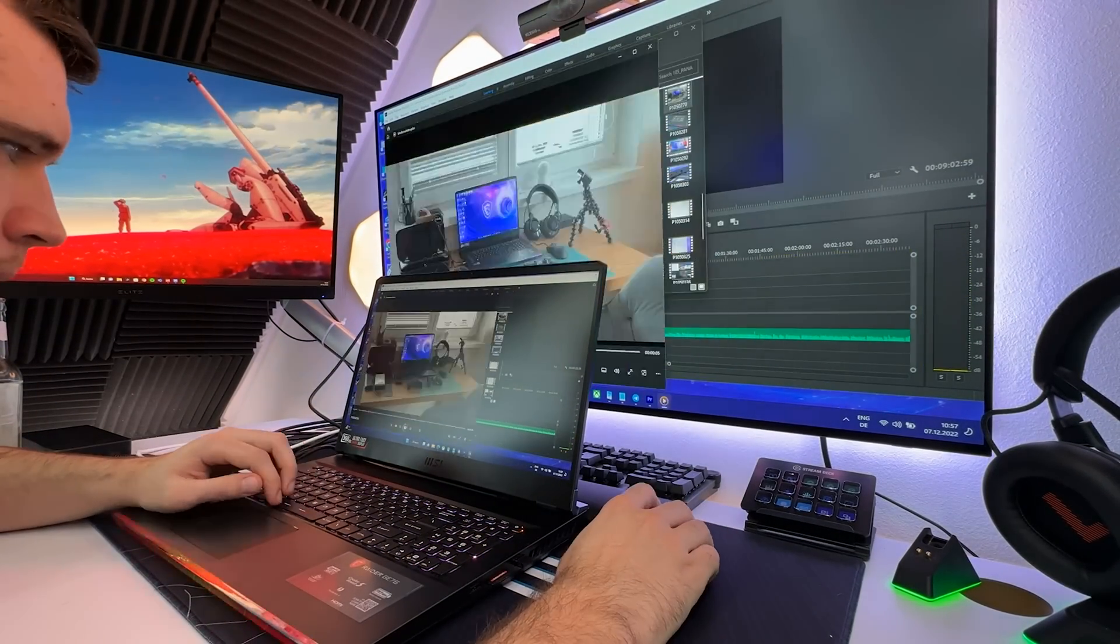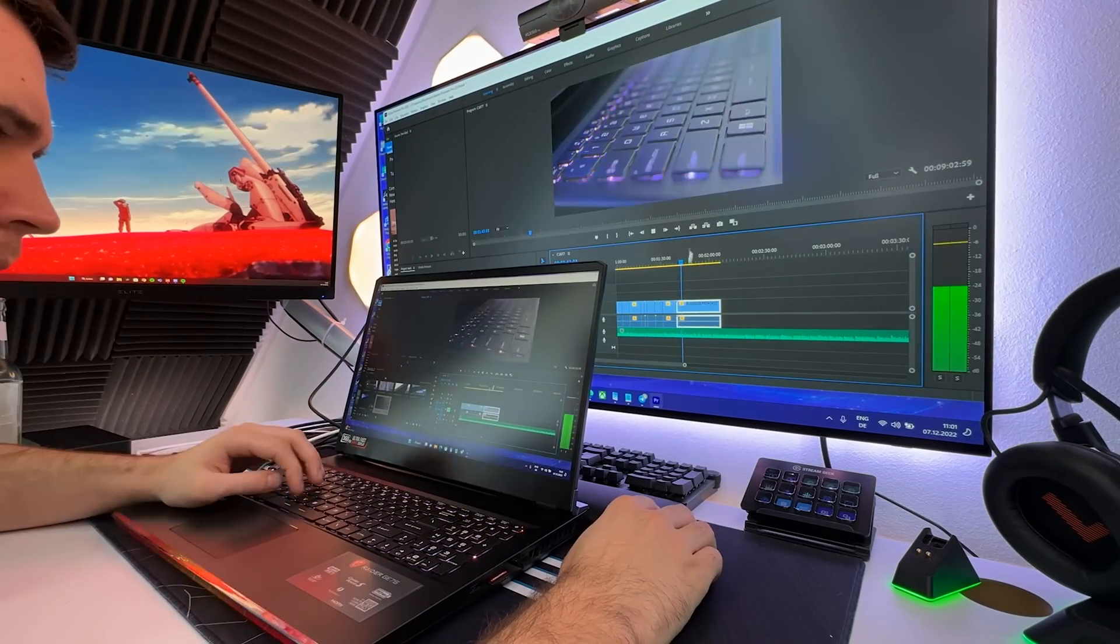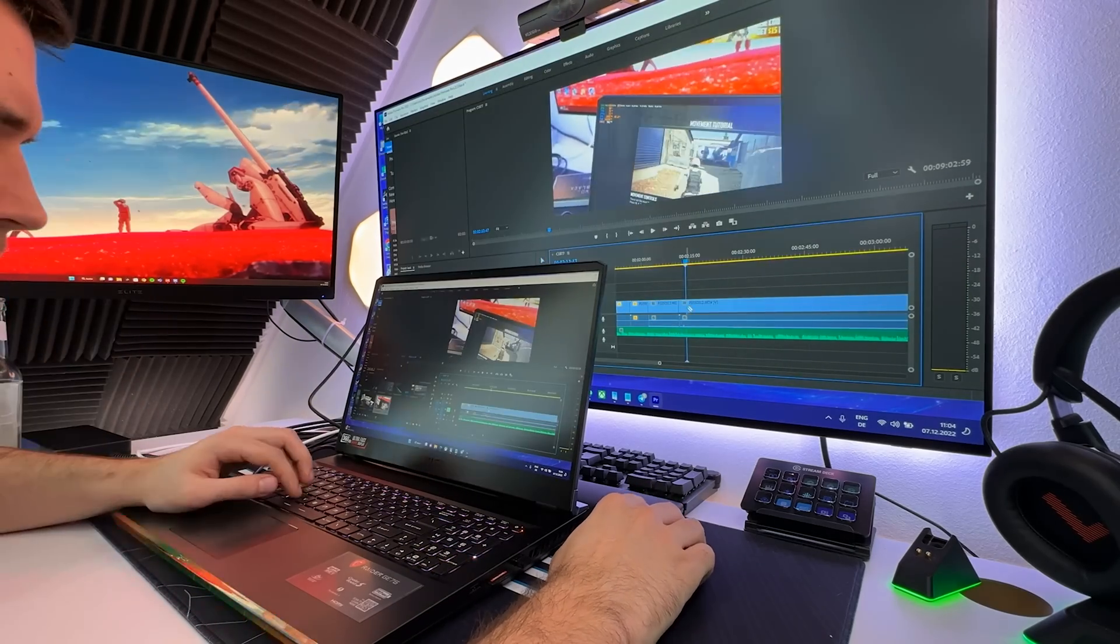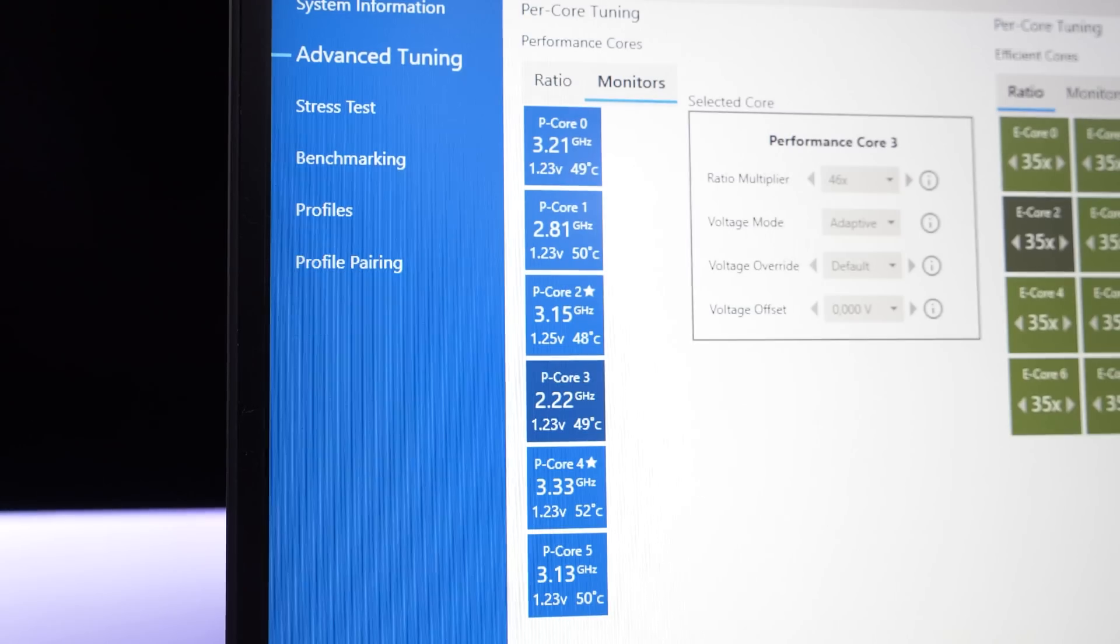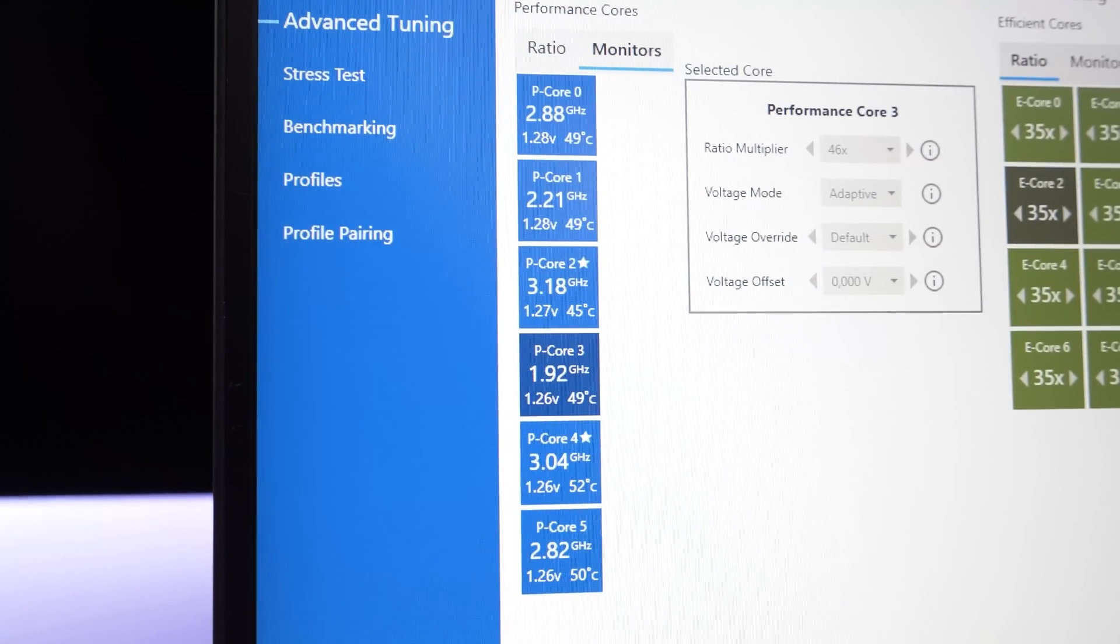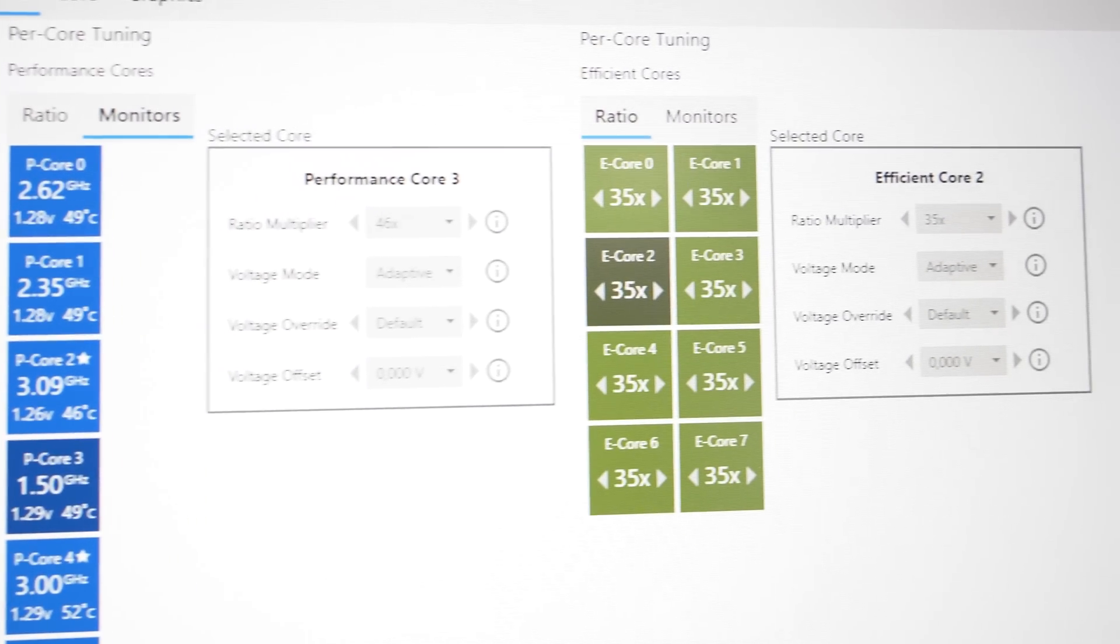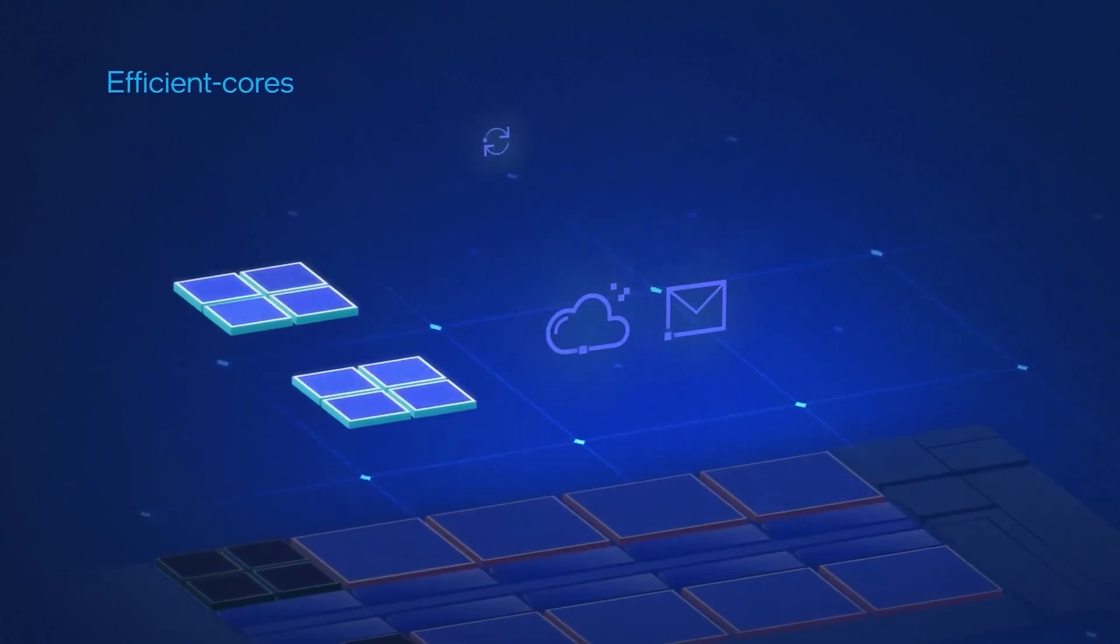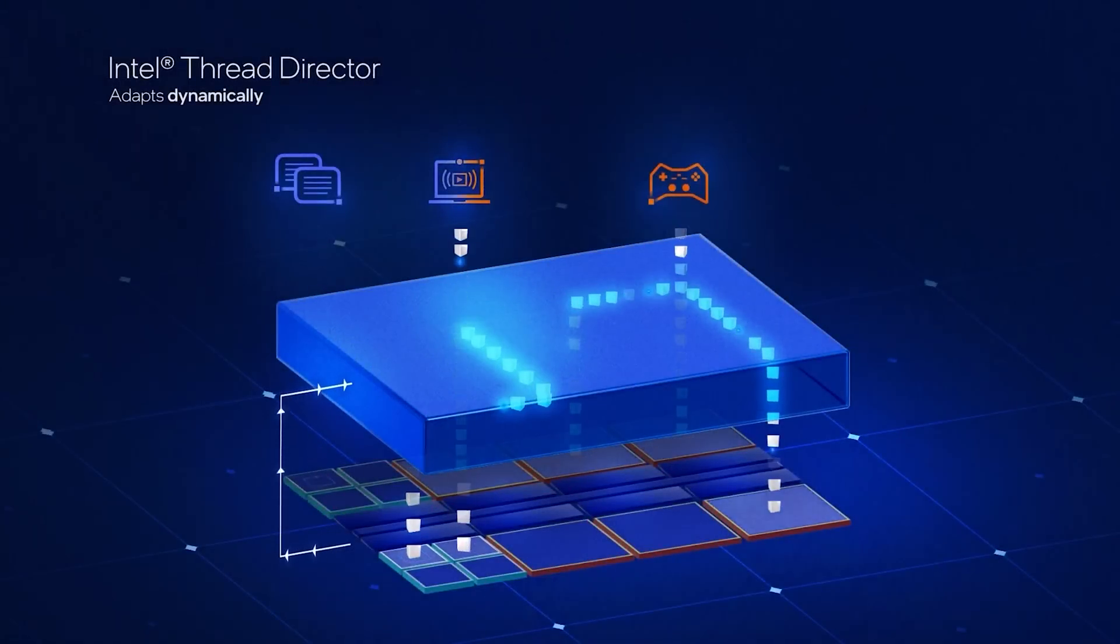Meanwhile, the E-core covers more of the background programs so less power is sent to the applications you aren't interacting with or don't currently have open. If needed, P-core and E-core can switch roles to fulfill power needs. But the director will always try to put the power where it's needed and save power where it's not. The Intel thread director is built directly into the hardware and provides instructions that make sure the right thread is in the right core at the right time.